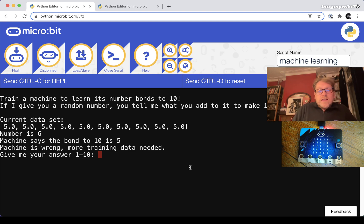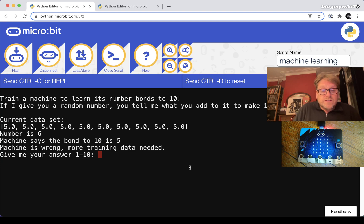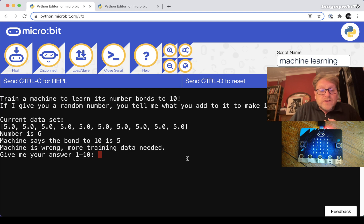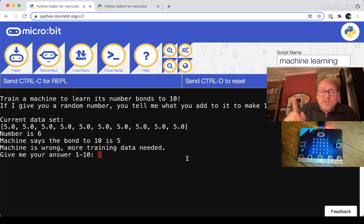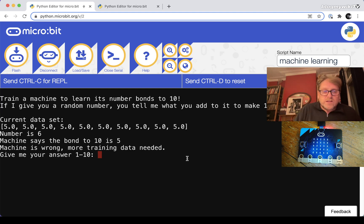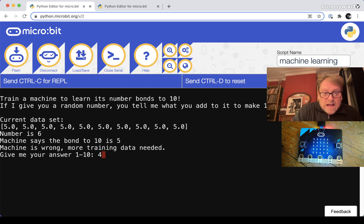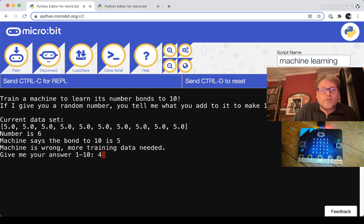So here's the program. It's telling us we need to train the computer. It shows us the current data set, currently all at five, and the random number that it's given us is six and the machine said that the number bond was five which is wrong. So we're going to train it. We're going to give it the right answer. In order to get to ten from six I need to add four. So four is my answer.